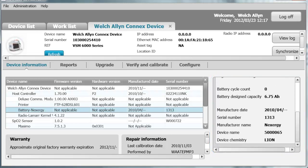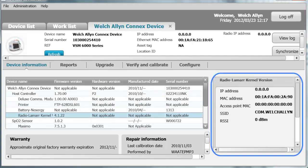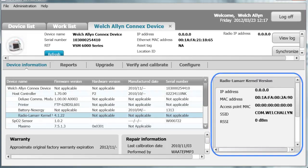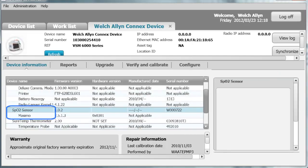Next on the host controller is the radio, a Lamar radio. When you click on that, you can see the MAC address, the IP address, the access point, the SSID, and the RSSI. When you click on the SPO2 sensor, you will see either Massimo or Nelcor listed here.